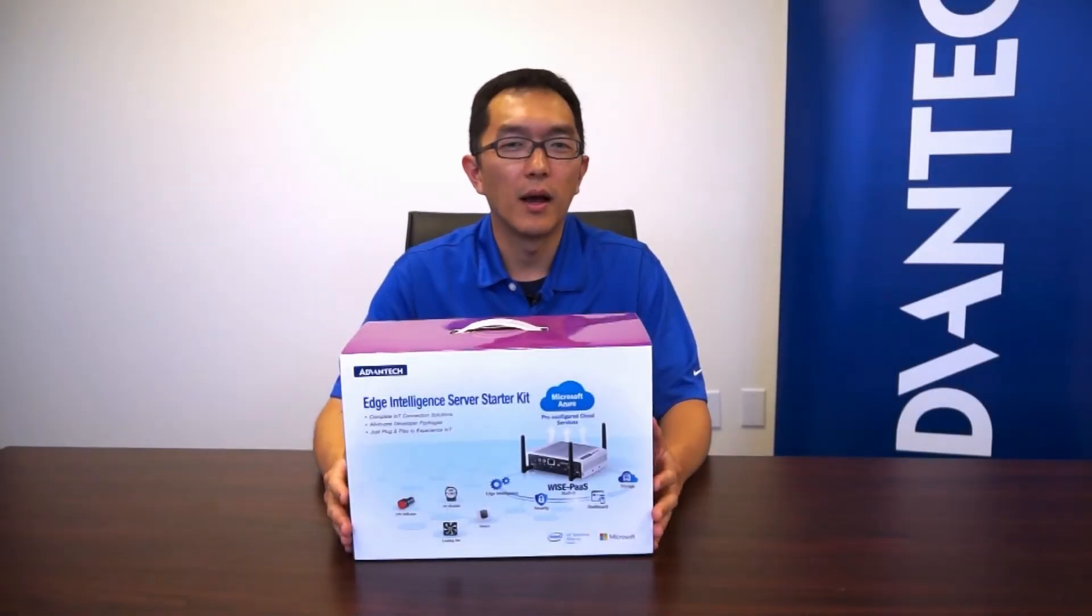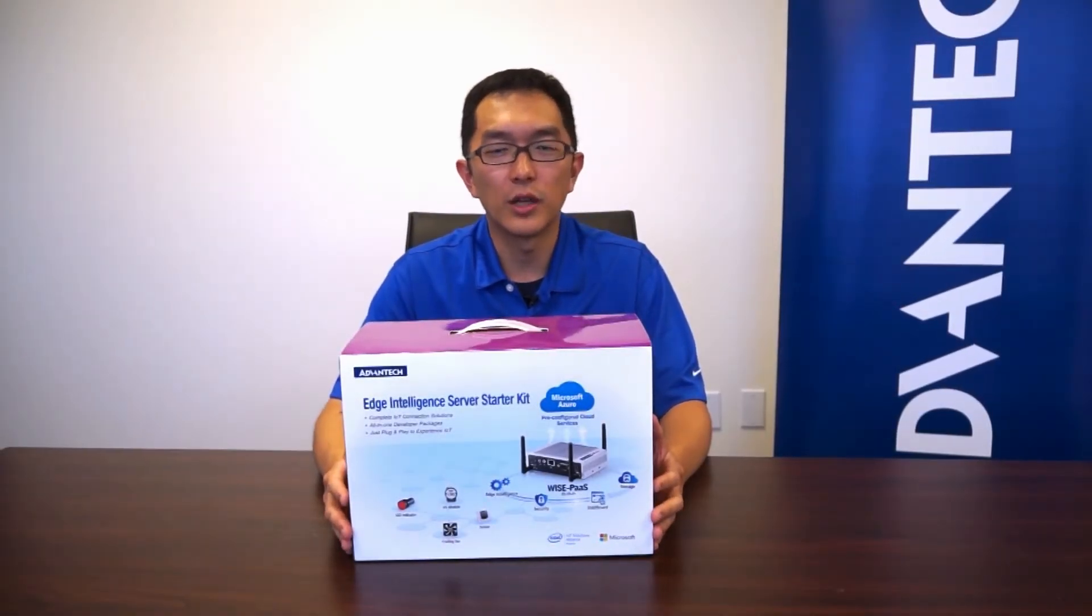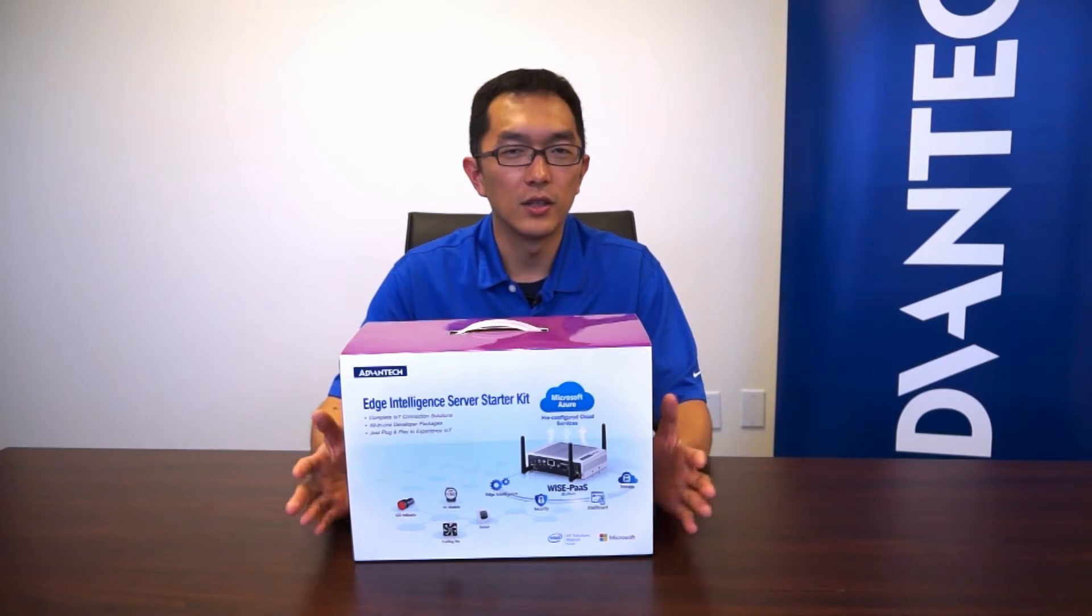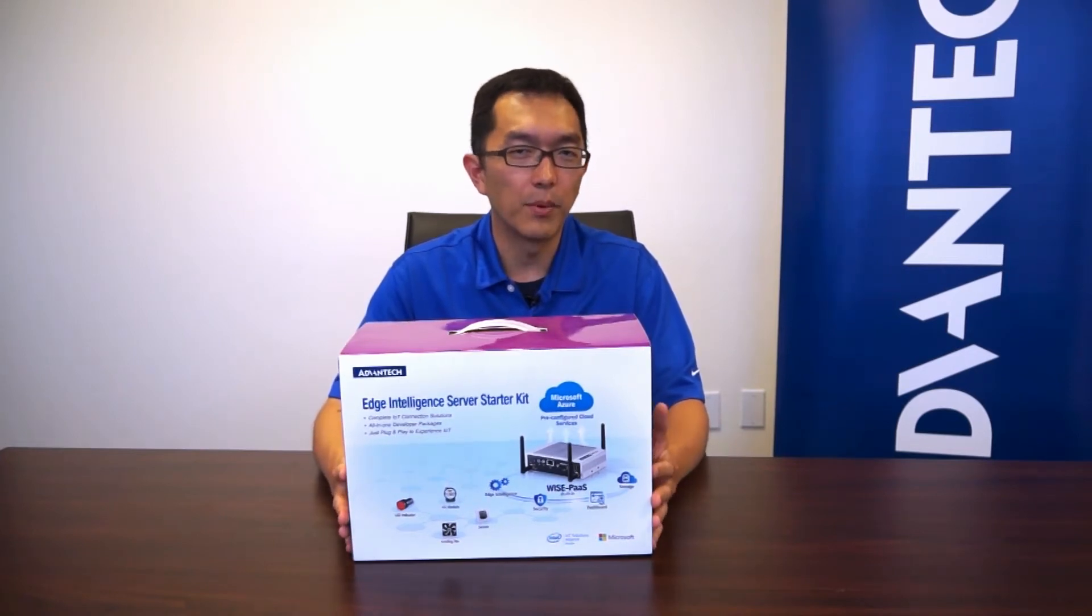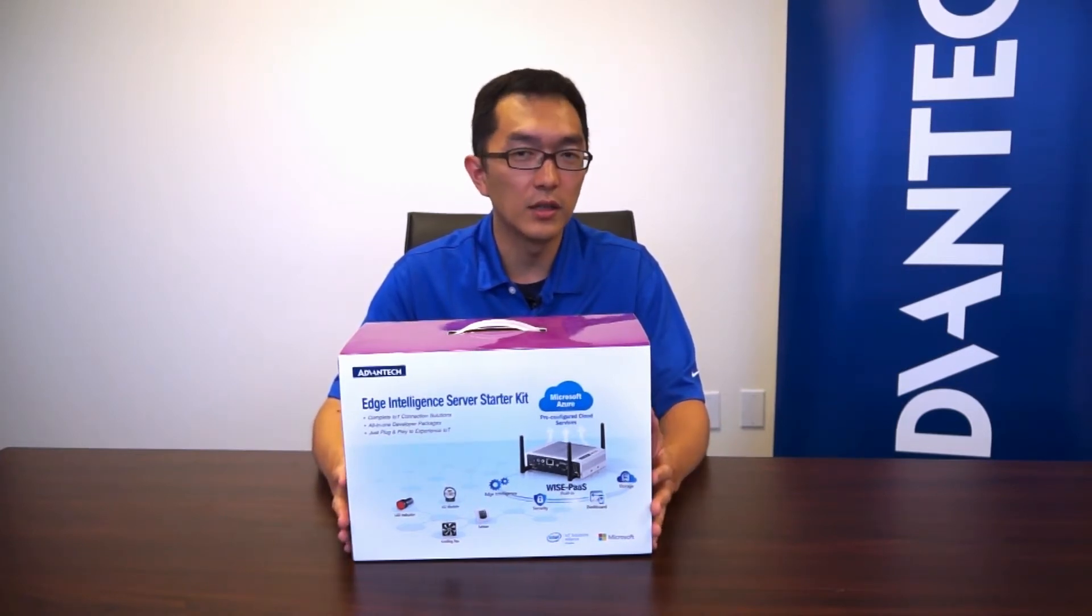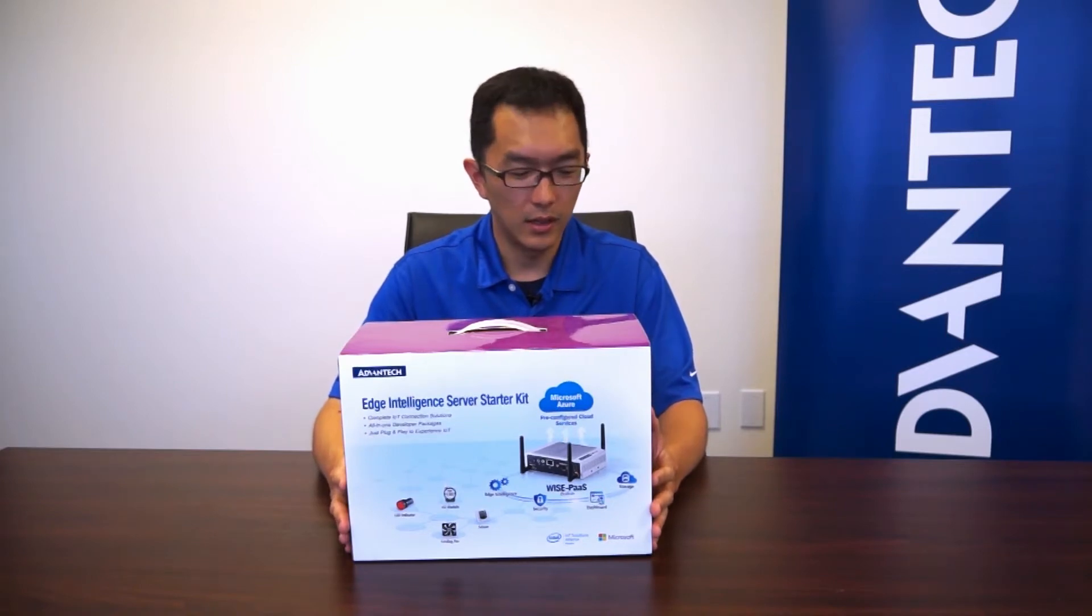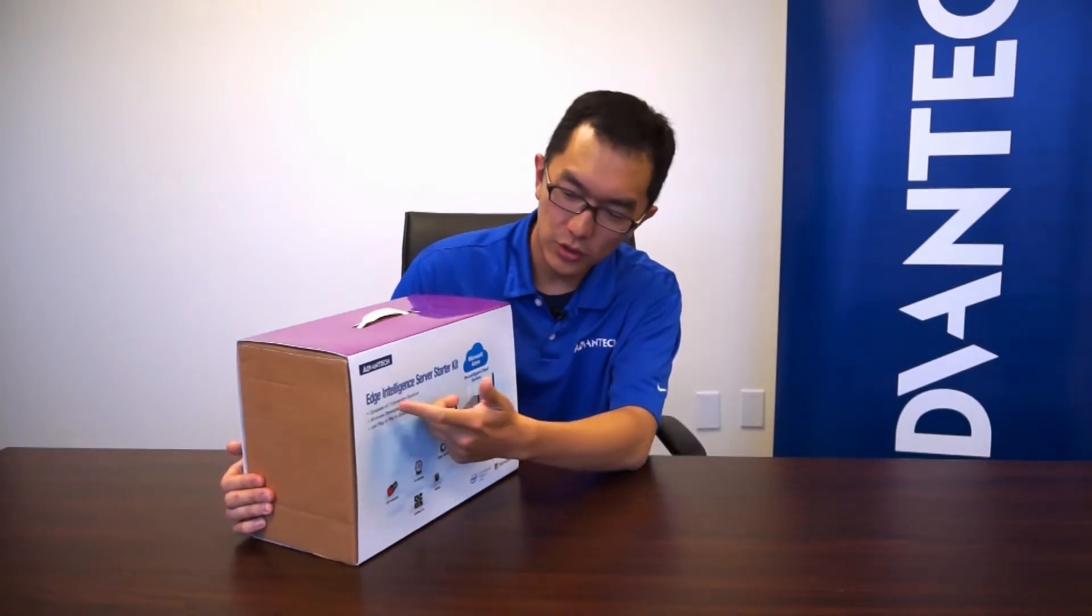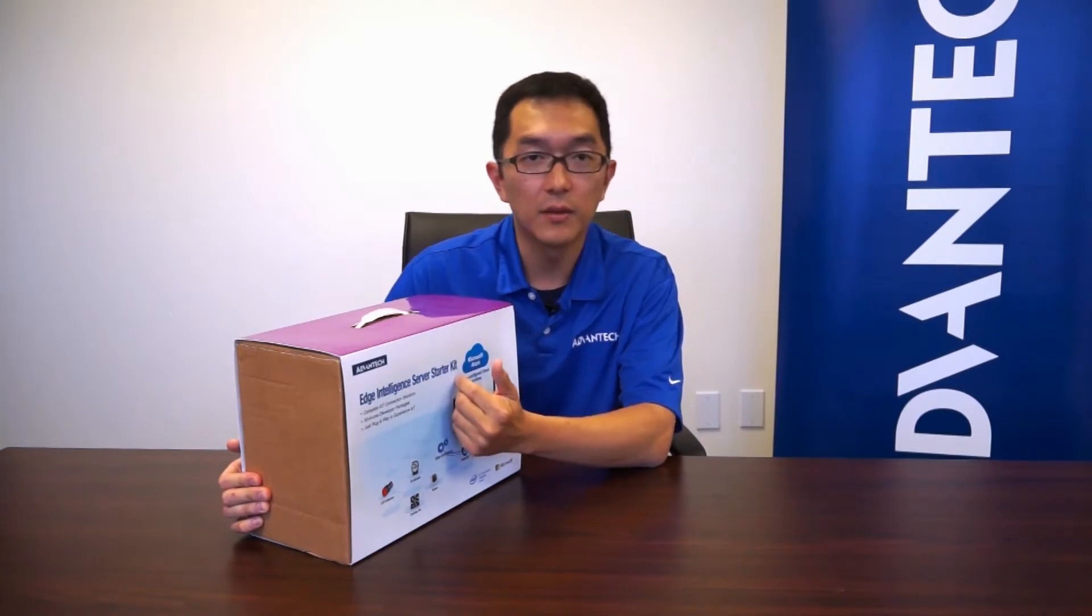Hello everyone. My name is Chad Shi. I'm the solution engineer from Advantech. Today I'm doing the unboxing video for one of our IoT development kit. We call it the Edge Intelligence Server Starter Kit.